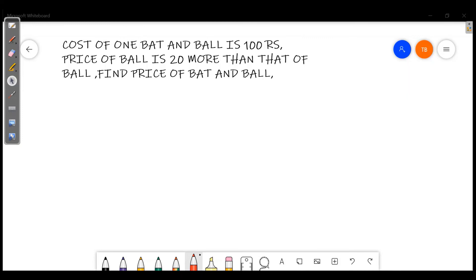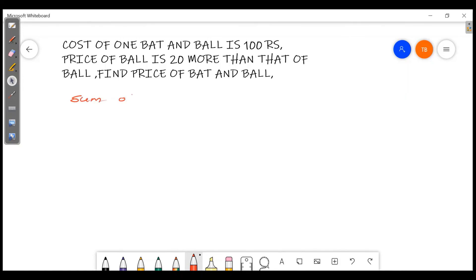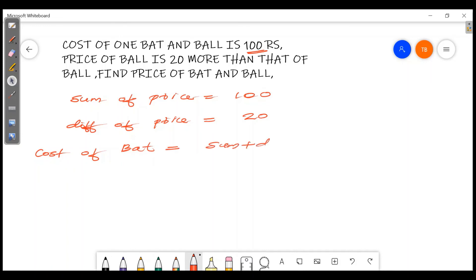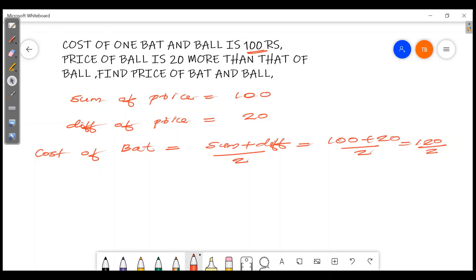The cost of one bat and a ball is 100 rupees. The price of a bat is 20 more than that of a ball. Find the price of a bat and a ball. The sum of prices is 100 and the difference of prices is 20. The cost of a bat equals sum plus difference divided by 2, which is 120 divided by 2, giving 60.